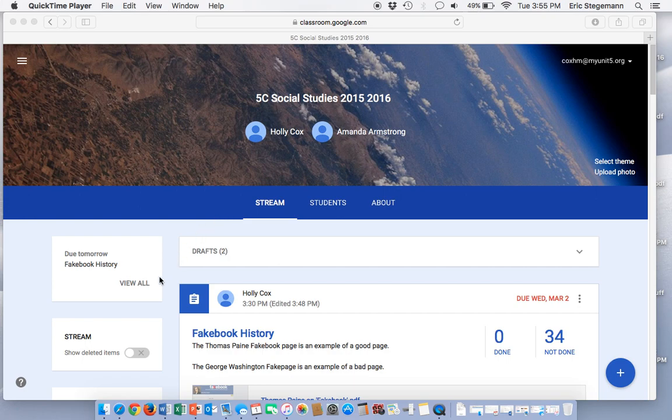Hello, this is Mr. Stegeman, and I am going to show you how to make a Fakebook account for a historical figure.